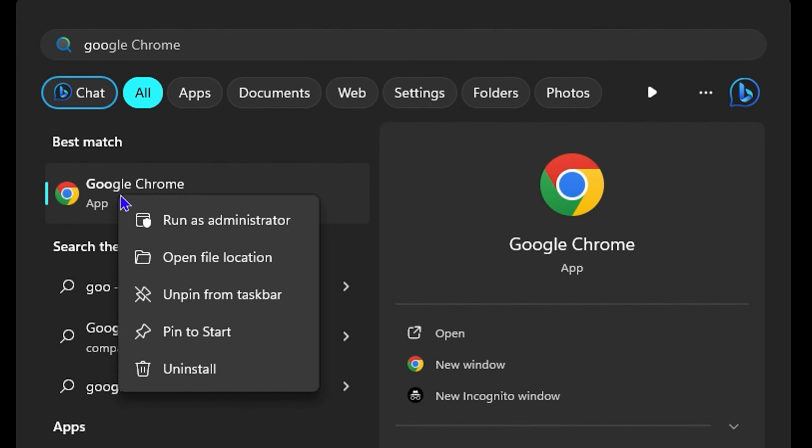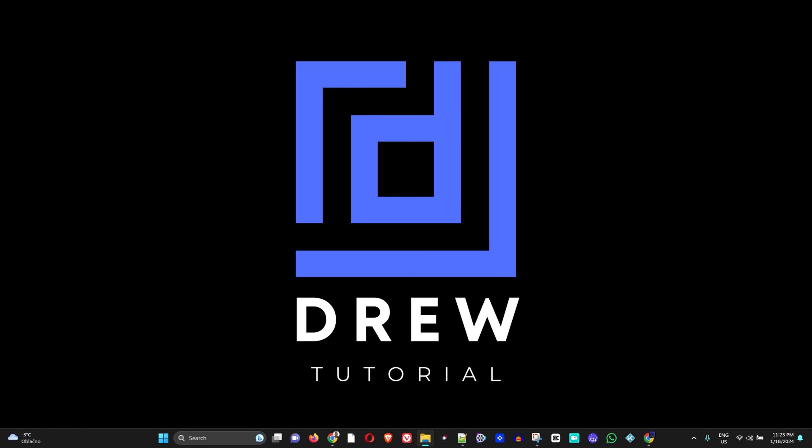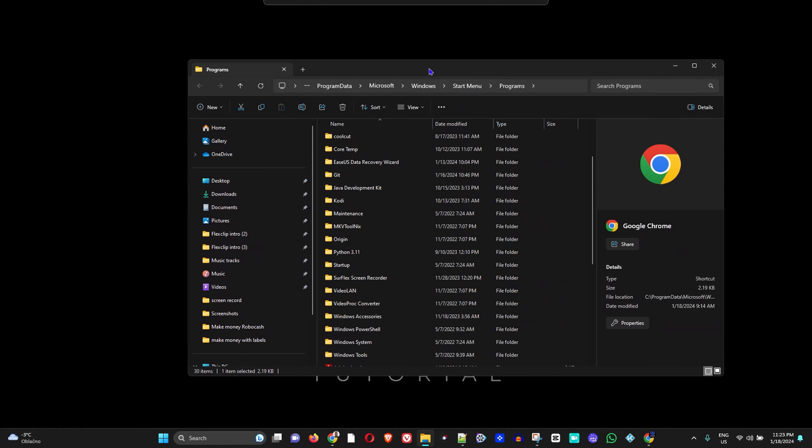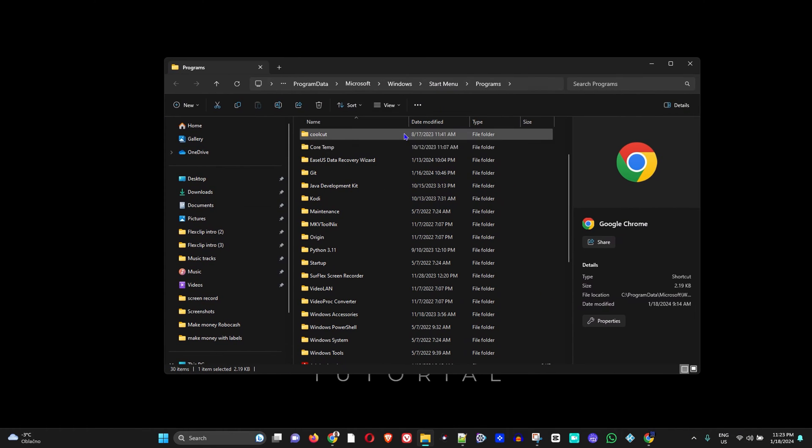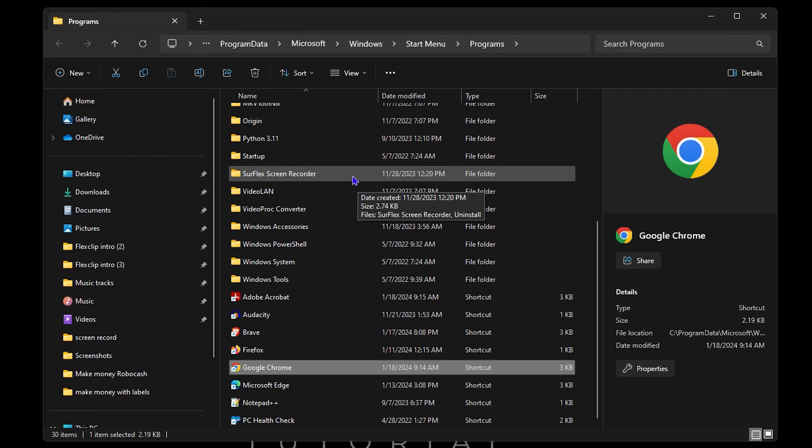And you want to open up the file location. Let me move this window here. Now once you're there and you open up the file location,